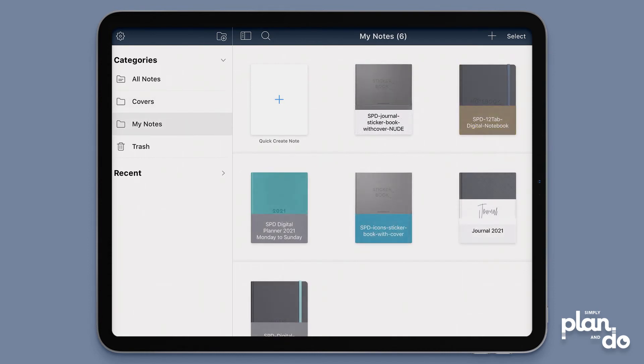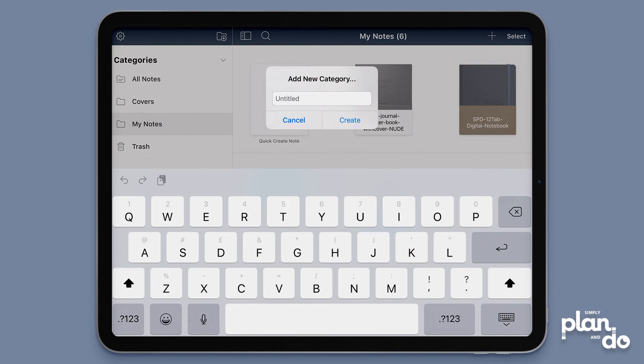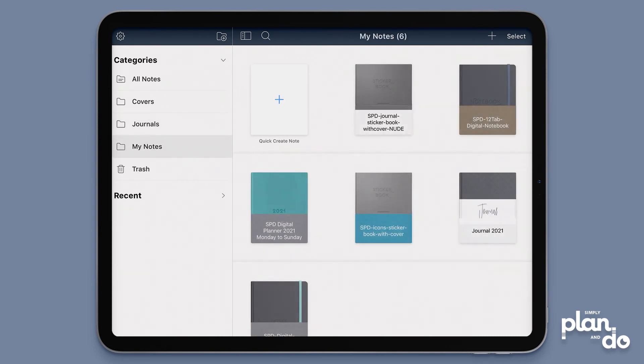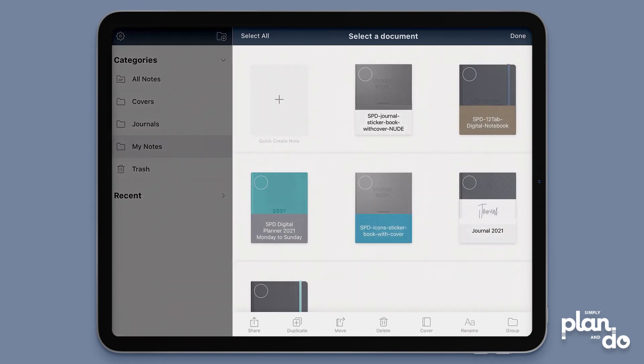Now I'm going to move some journals across, so I come up on the left-hand side, hit the little file icon with the plus, and I'm going to call this journals. Create. So now I have a new one. Come back to my notes again, hit select at the top right.